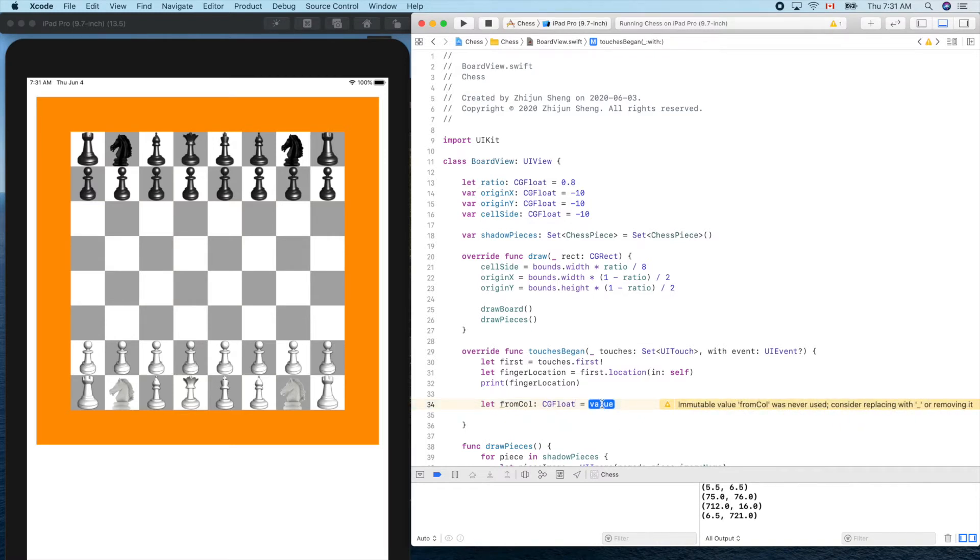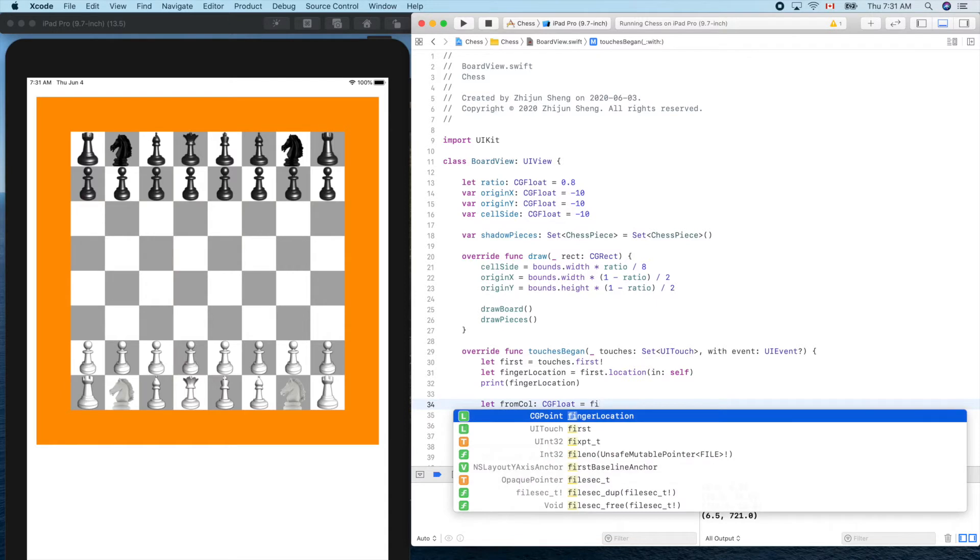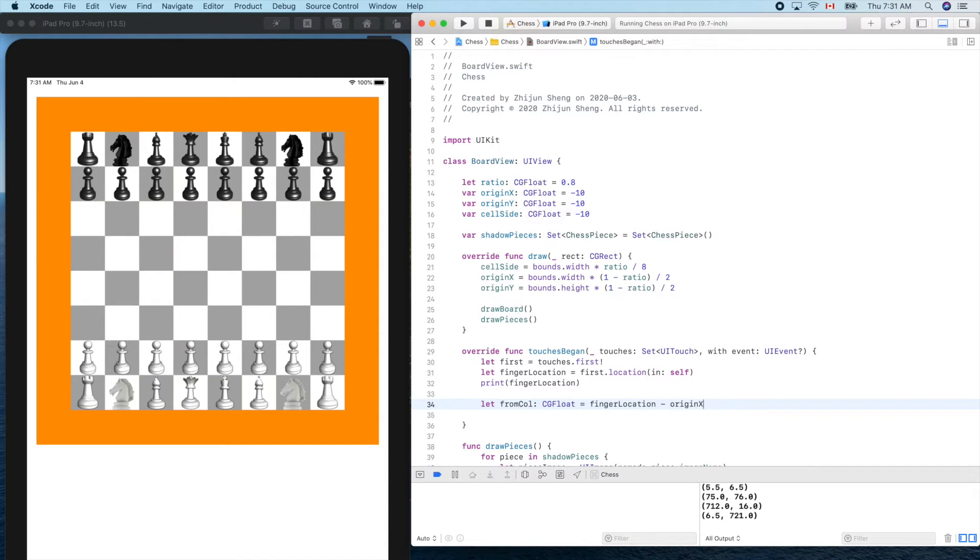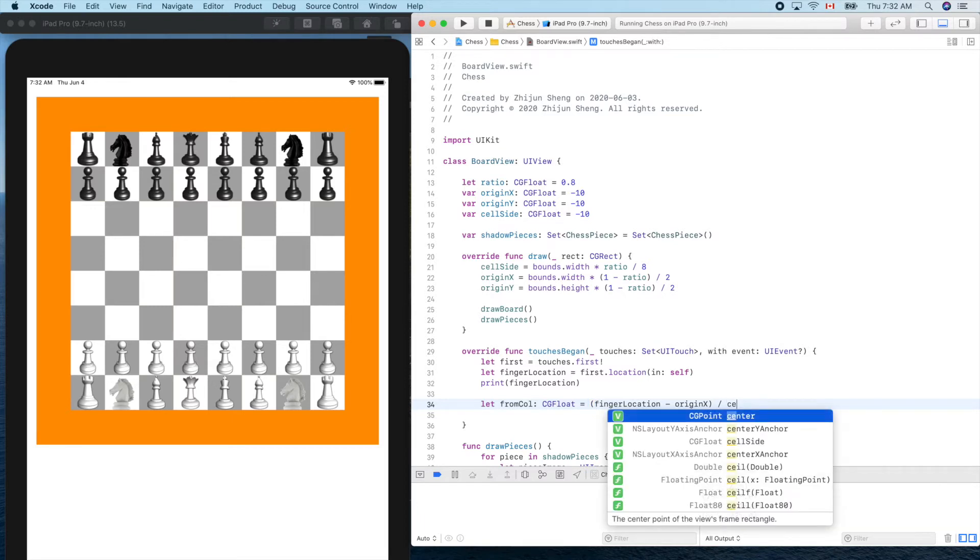We'll use finger location minus origin x and divided by cell side. Let's see if it works or not. Print from column.